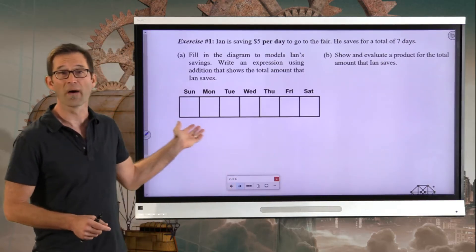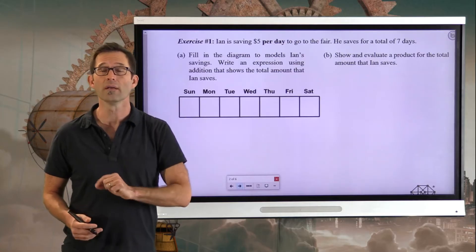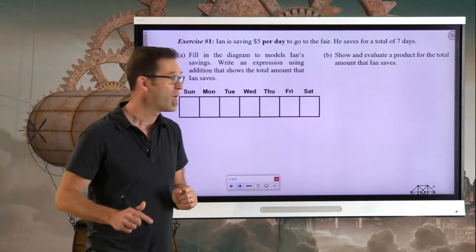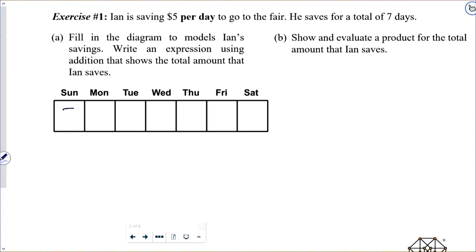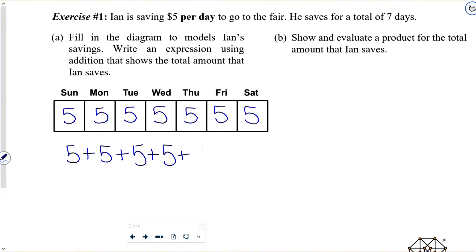All I want to do is use my weekly calendar right here to visualize how much Ian totally saves. He's going to save five dollars on Sunday, five dollars on Monday, and so on. So at the end of the week, in terms of addition, Ian will have saved five plus five plus five plus five plus five plus five plus five.